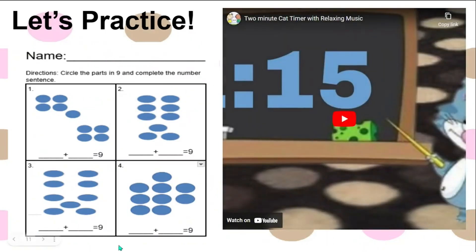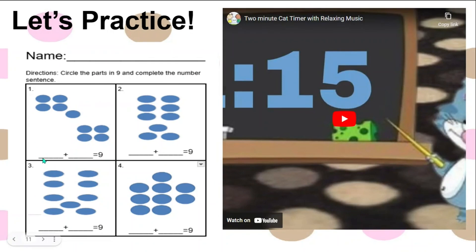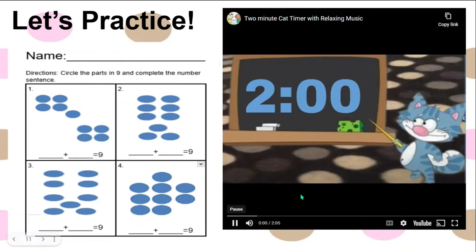How many dots do you see on this card? Now it's time to practice finding two parts of nine. Circle the parts and complete the number sentences. You have two minutes.